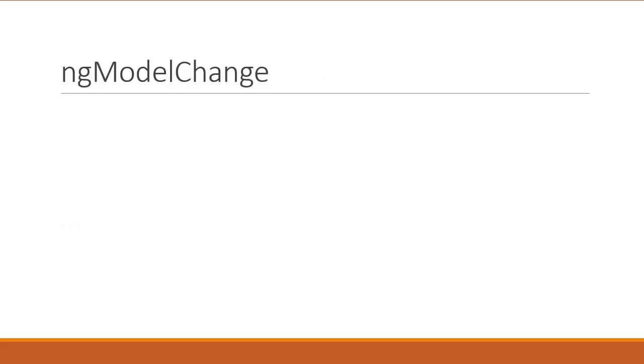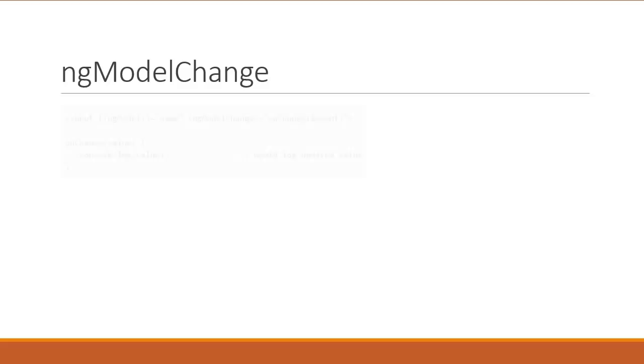The last change I want to discuss code-wise is the ng-model-change event. Now, this is specific to the way you might track an input value in your application. Previously, ng-model-change was emitted before its underlying control was updated. And this was fine if you passed value directly through the $event keyword.